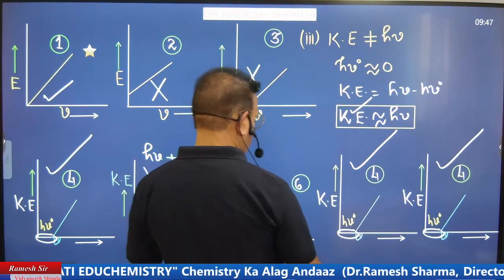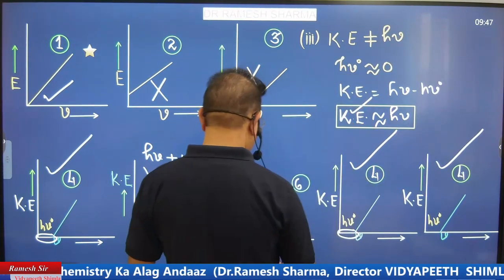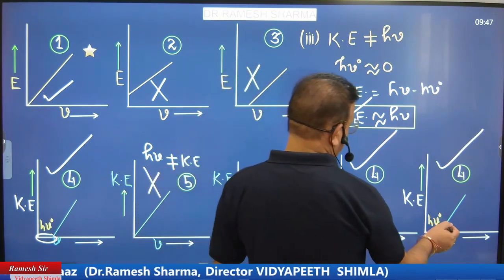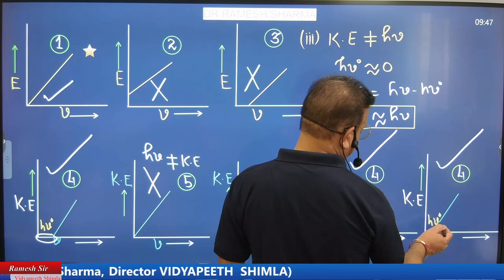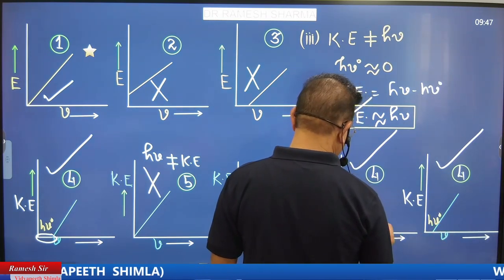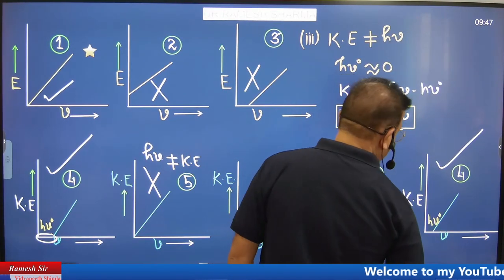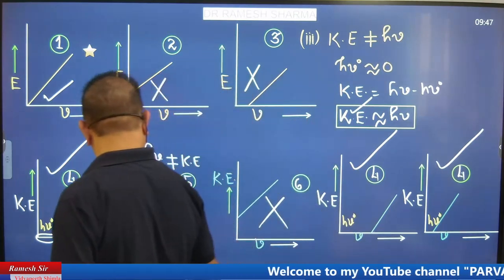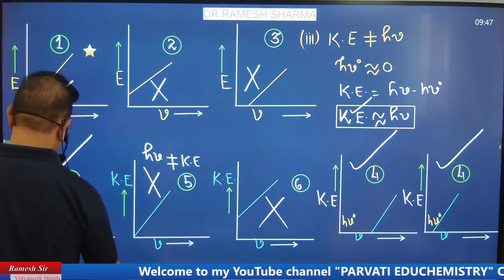Looking at the graph and identifying: we have three graphs, and the gap — meaning the threshold — will be largest for which metal? Write: identify the three graphs. Which one is for lithium? Which one is for cesium? And which one is for potassium?